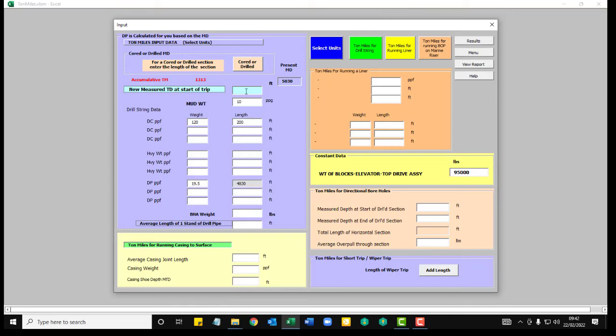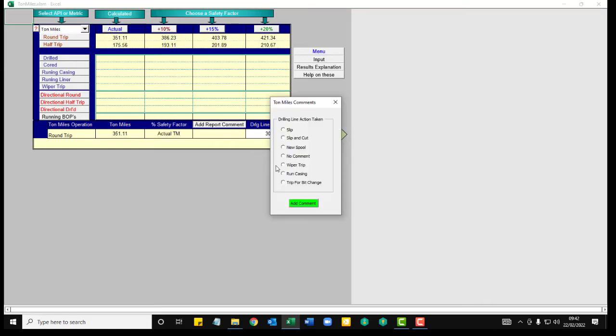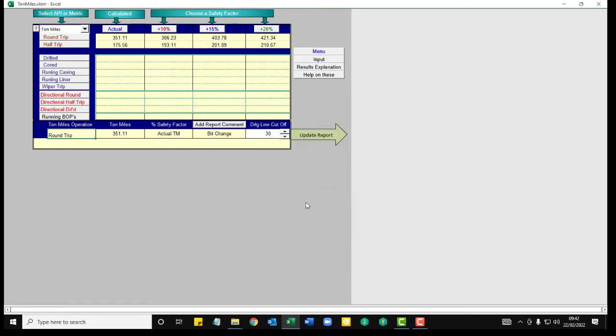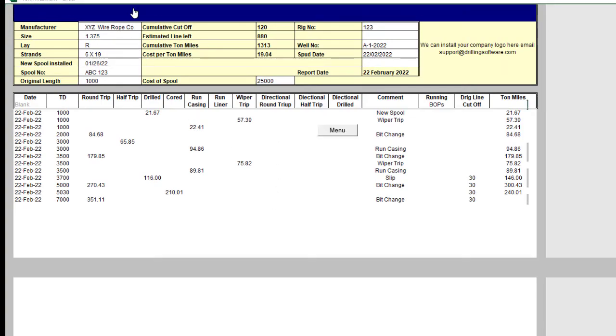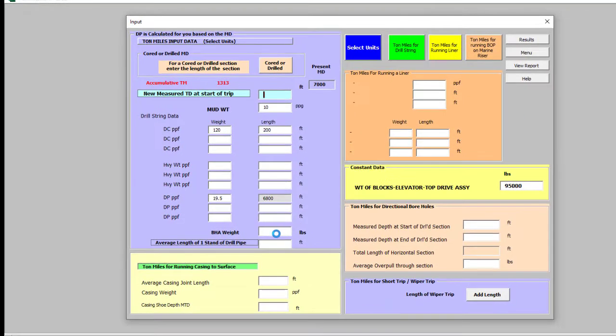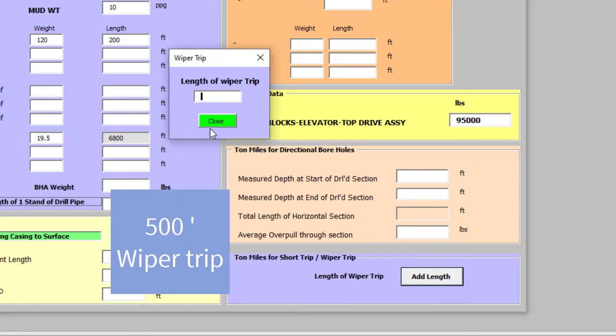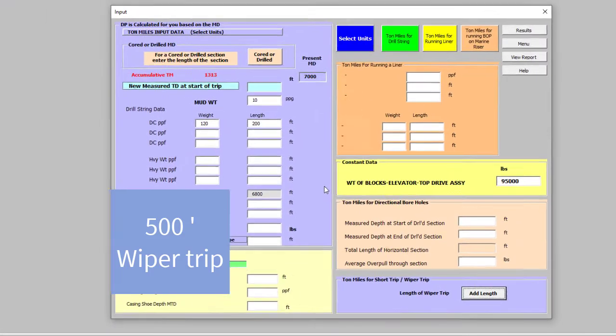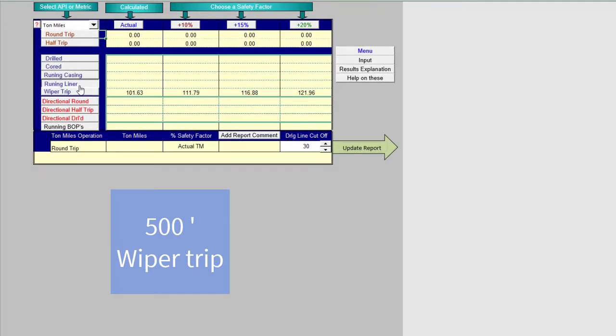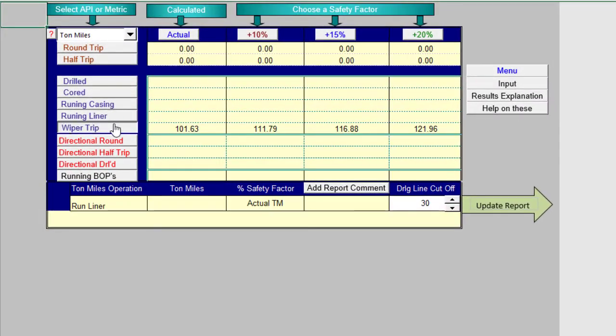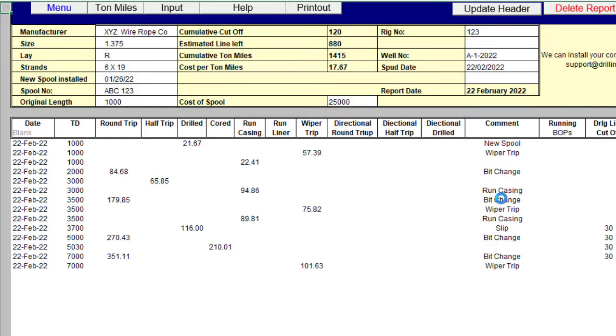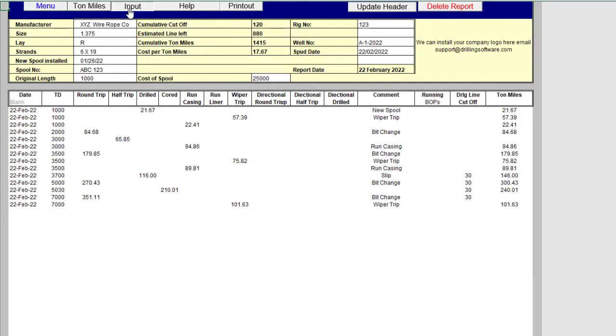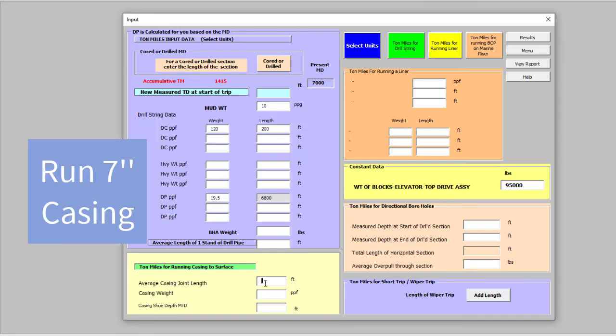Let's drill to 7,000. Okay, you can add in bit changes as many as you want. We did a round trip for a bit change. Add that to the report. Now you've got 1,330. So we need to probably make a wiper trip before we run any 7 inch casing. So let's make a wiper trip, like 500 foot. Results. Wiper trip. Add the comment. Made a wiper trip. Now we're going to go ahead to run some 7 inch casing.